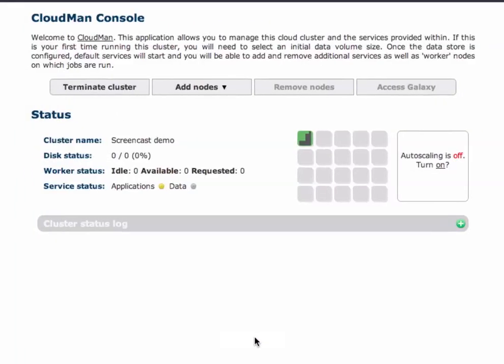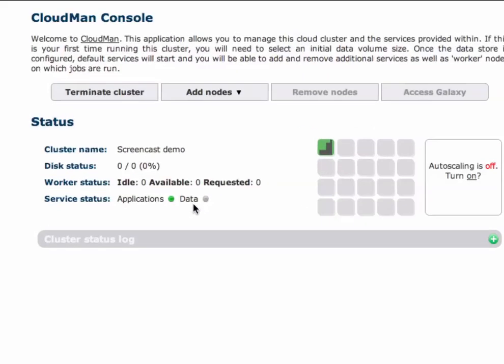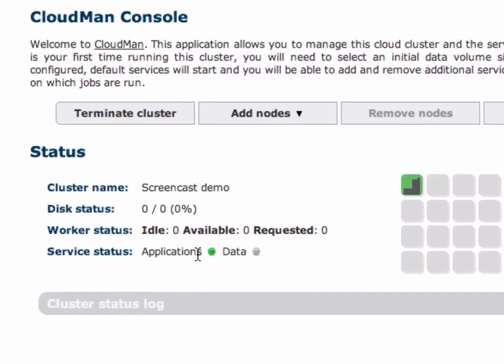So after we've decided which type of cluster we would like let's simply hit start cluster and CloudMan goes off to configure the cluster. We know that the cluster is configured once the application icon turns green.